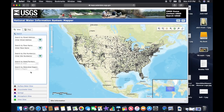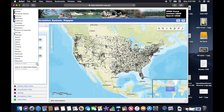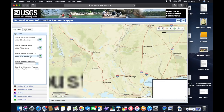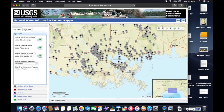That'll bring you to another page with a big map showing all the different locations where they have these buoys — kind of mind-boggling, really. Look at all those buoys along the northeast coast. The best thing to do is go to the search by state/territory option and select Louisiana. That's going to zoom in on Louisiana so you can see all the buoys that are available.